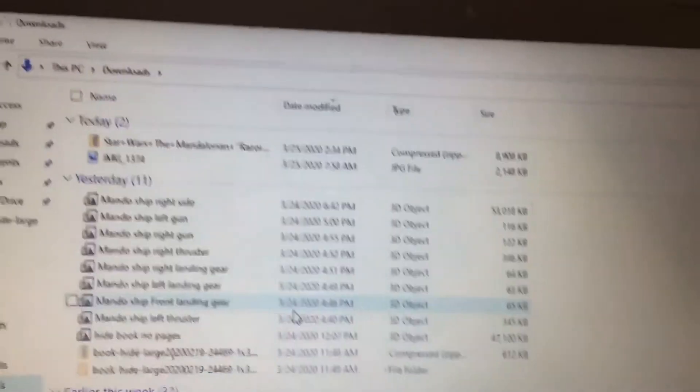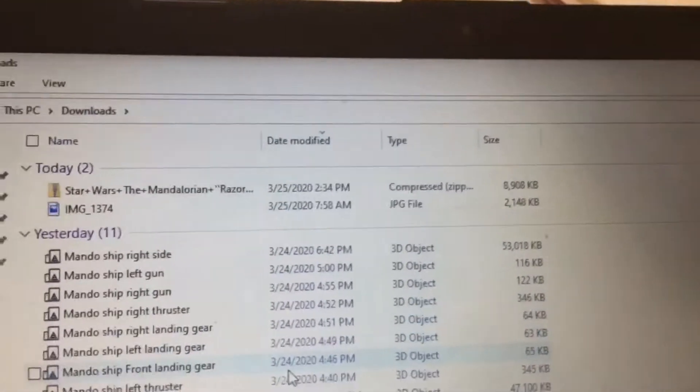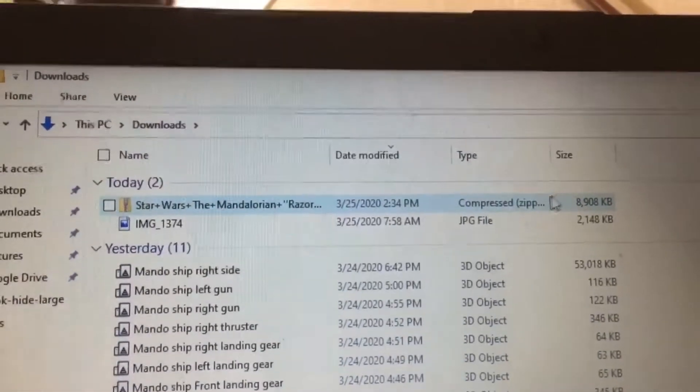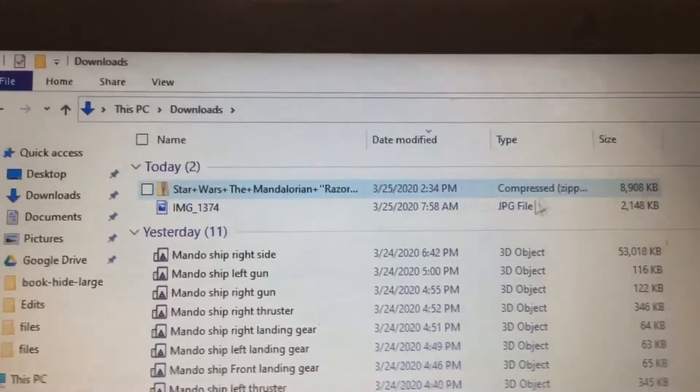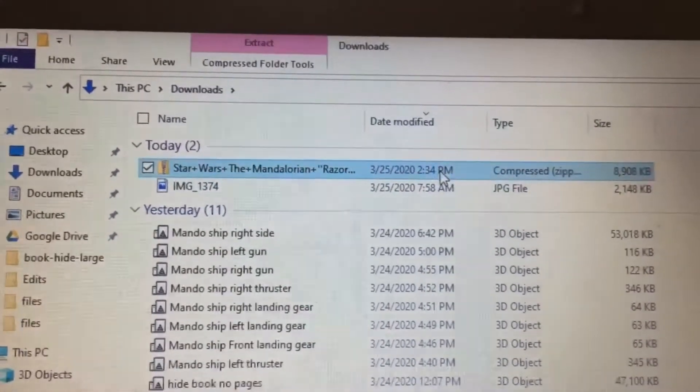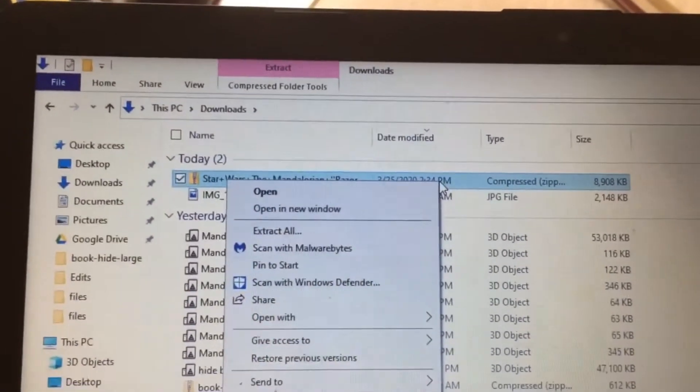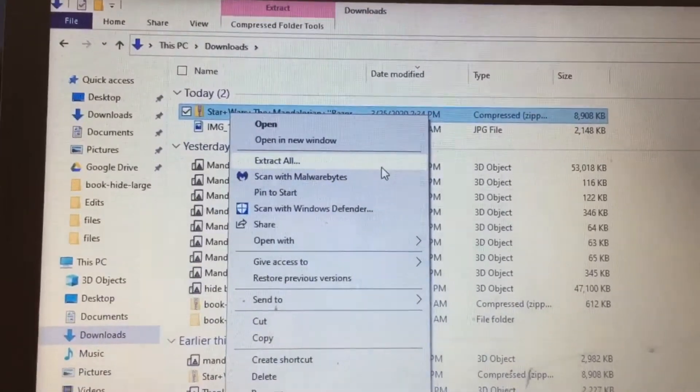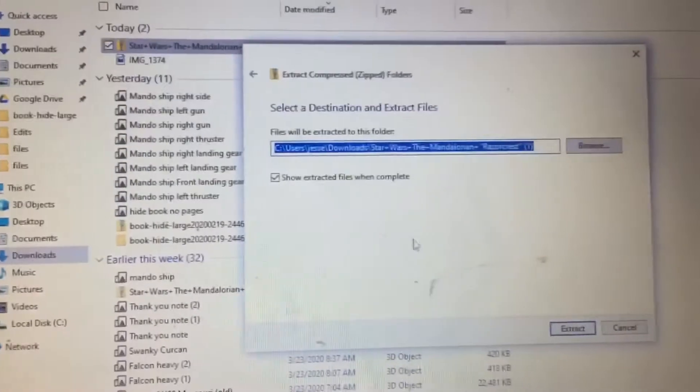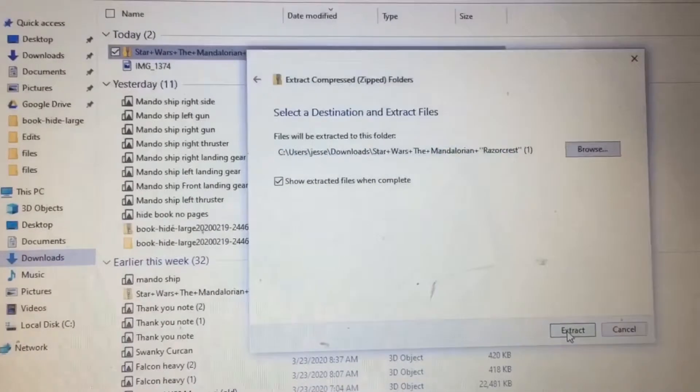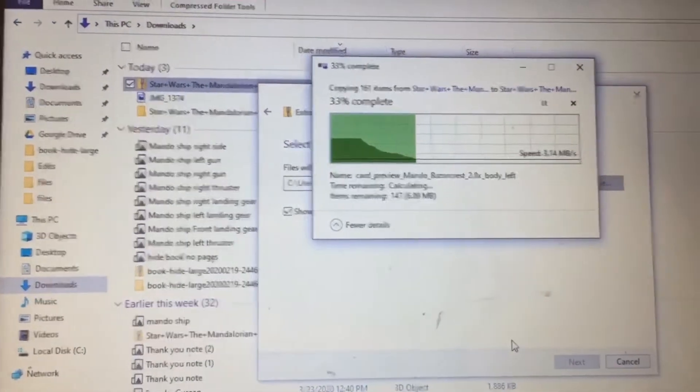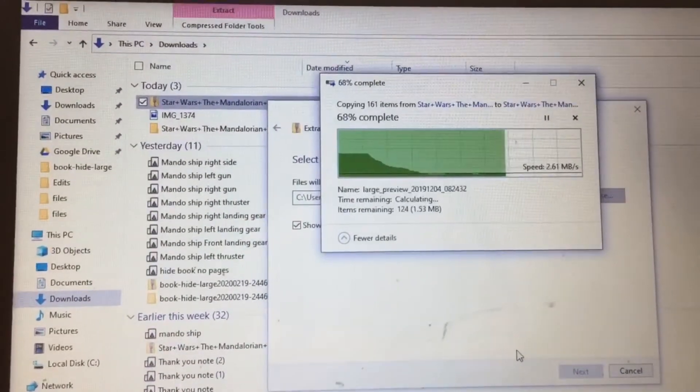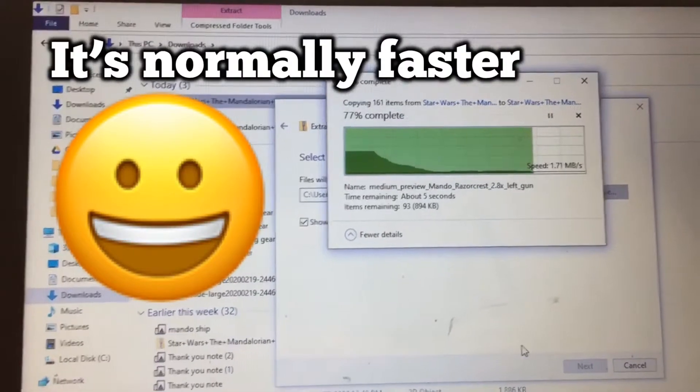The way it downloads to my computer is as a compressed zip file. So what I have to do is right click on it and then it loads and I have to extract all the files from it. And I extract them. This might take a little bit of time, but it's pretty quick on my computer.